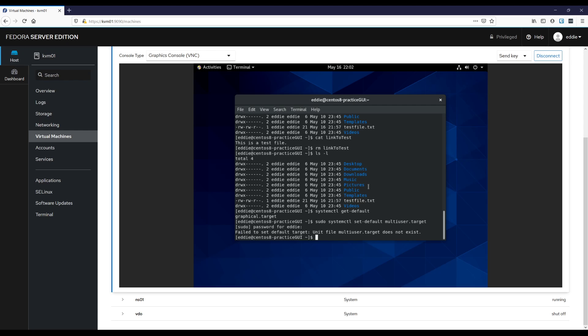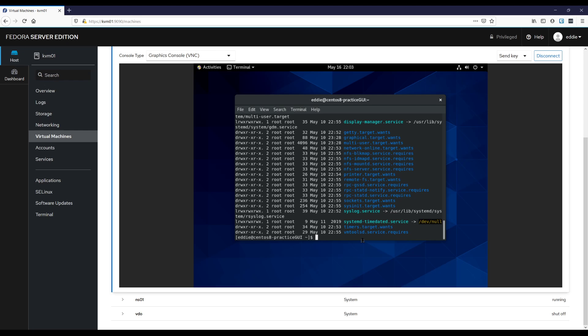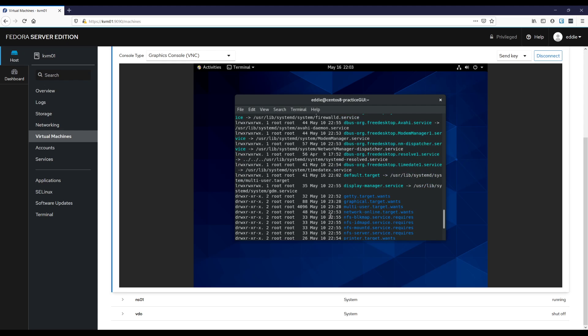Notice it says created symlink in /etc/systemd/default.target. And that's a symlink to the actual target in the /usr/lib directory. And if I were to ls dash l /etc/systemd/system, we see there that default dot target is a symlink to that.